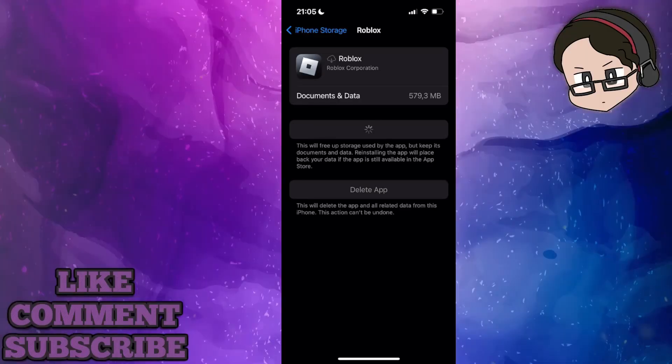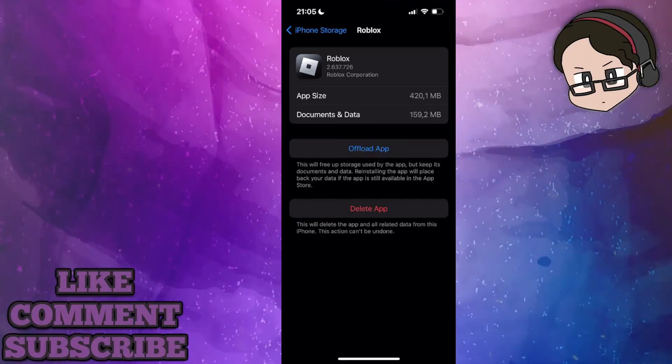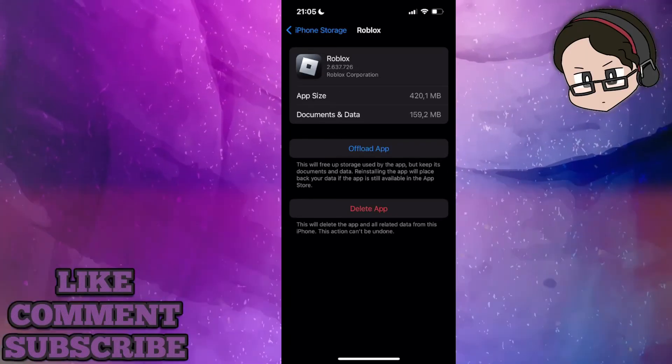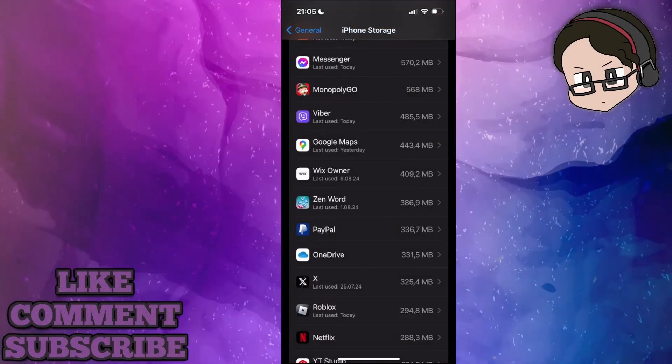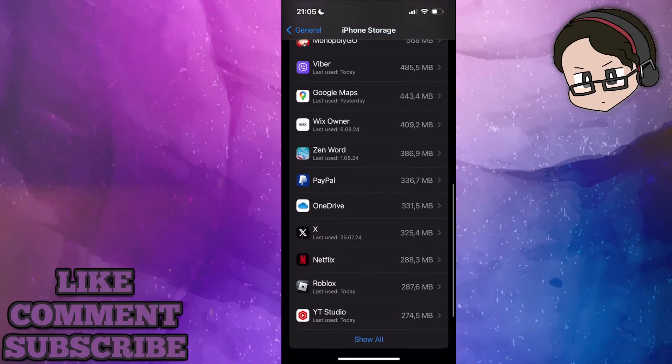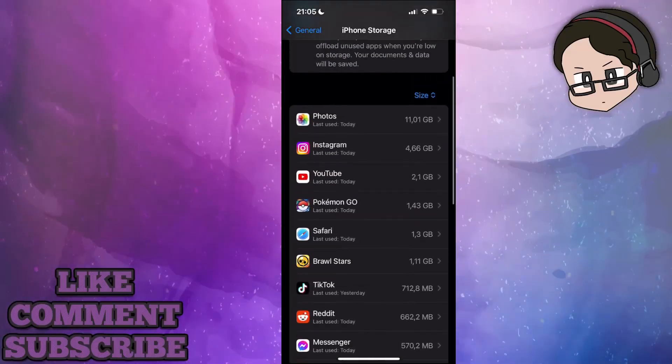The last thing you can try is if you're connected to a WiFi network, turn off your WiFi and use your mobile data to see if that fixes your issue.